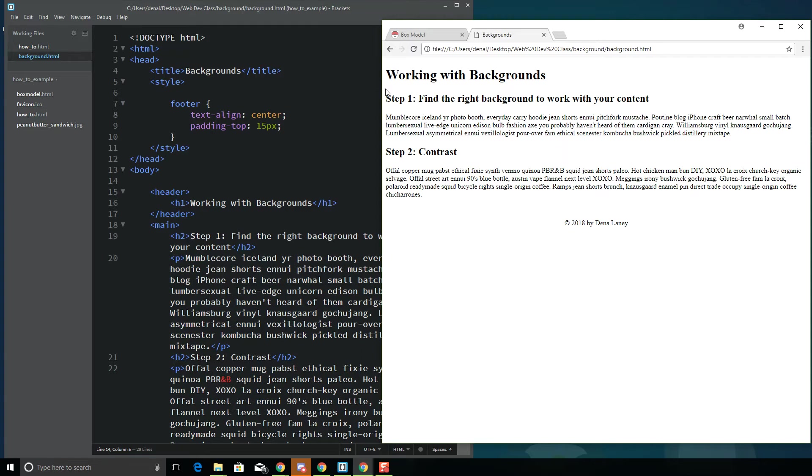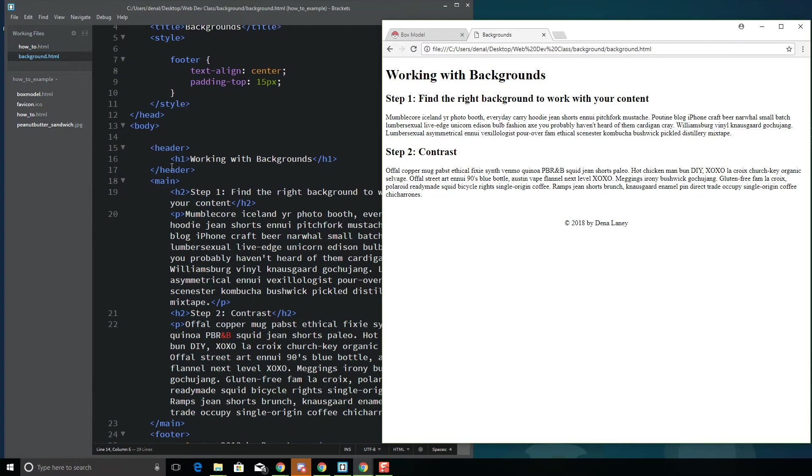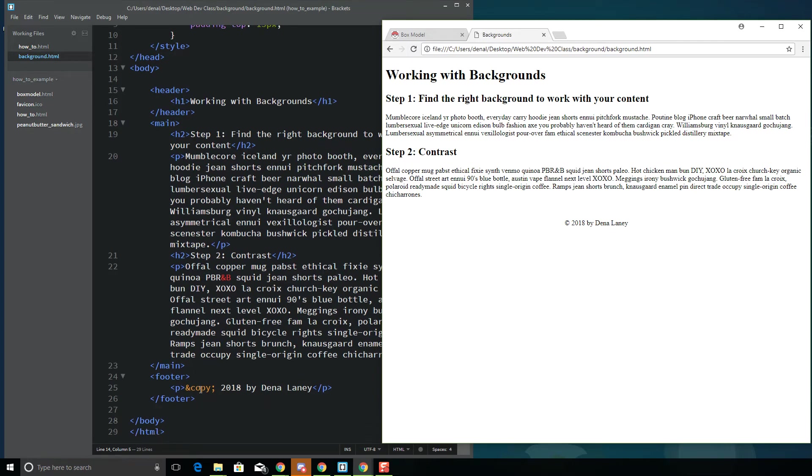So I have some sample text in here. No real CSS to speak of other than centering this footer down here at the bottom. But you'll see, according to my code, I've broken it up into semantic divs. So I've got a header with an H1 working with backgrounds, and then I have a main section here that contains step 1 and step 2, and then I have a footer at the bottom with my copyright.